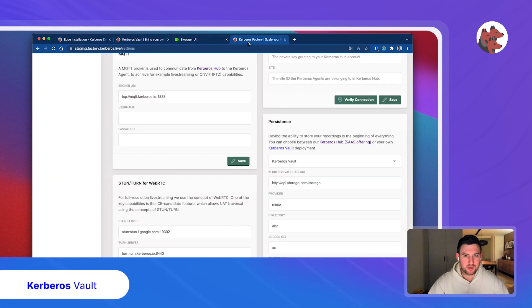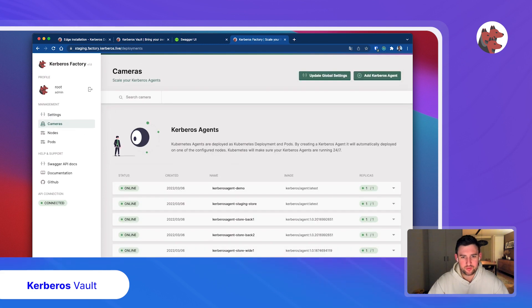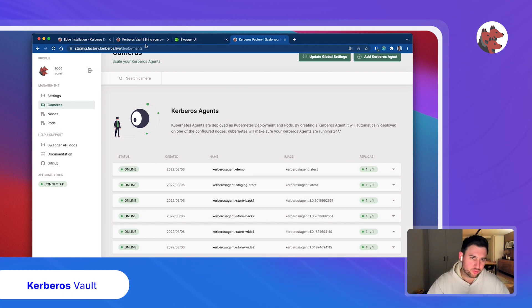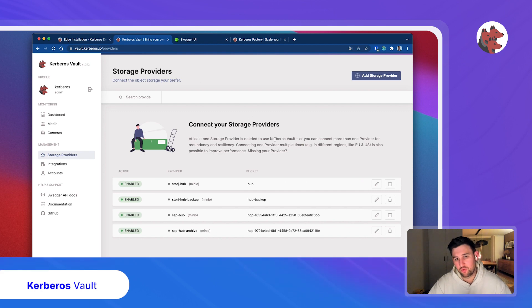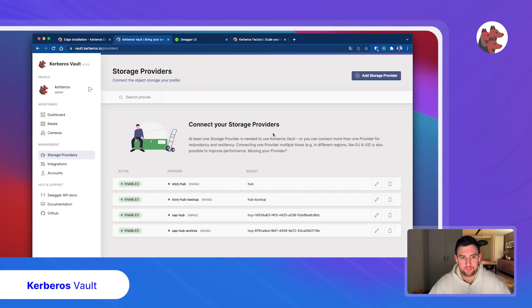Once that is done, every agent that you create will automatically inherit the setting and will start sending its recordings centrally to your storage provider. It's bringing everything together. Kerberos Vault is then responsible for storing it in the right storage provider and also doing other tasks like data retention.